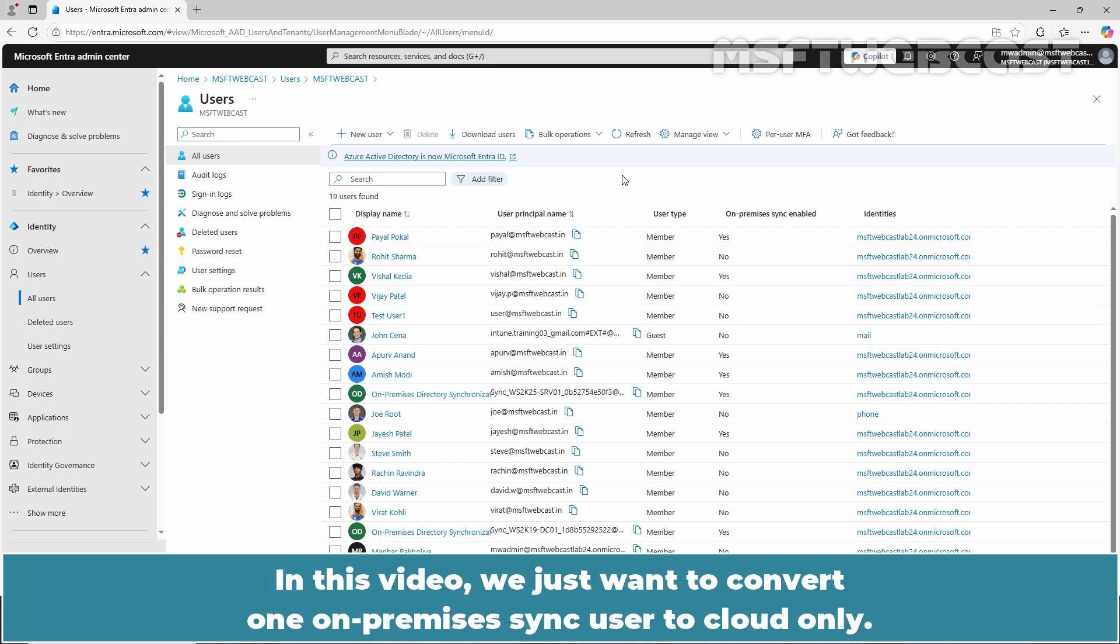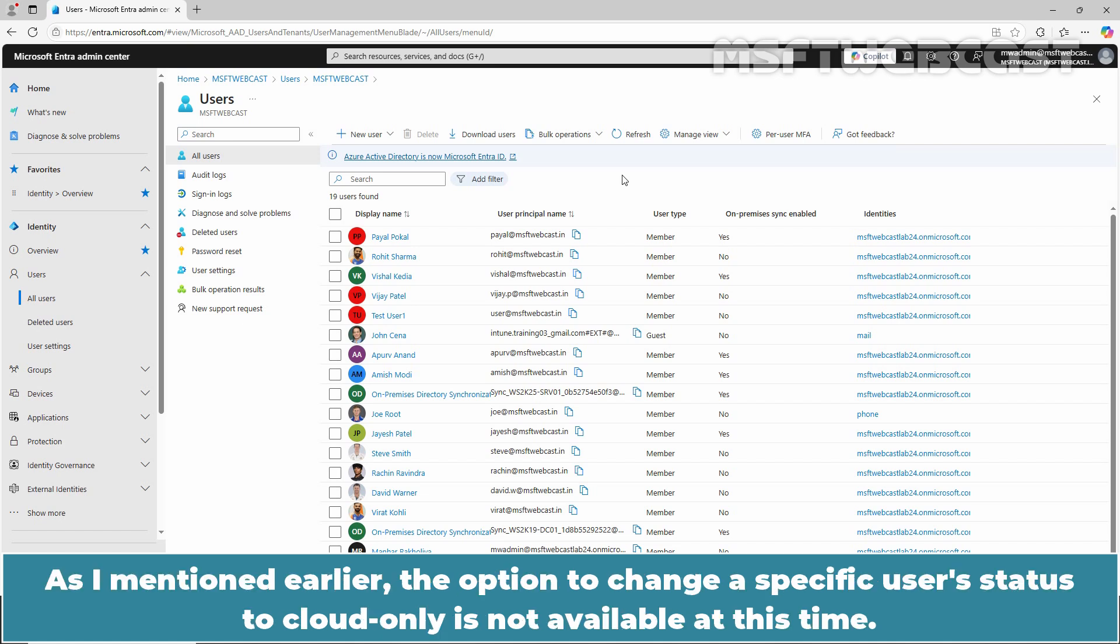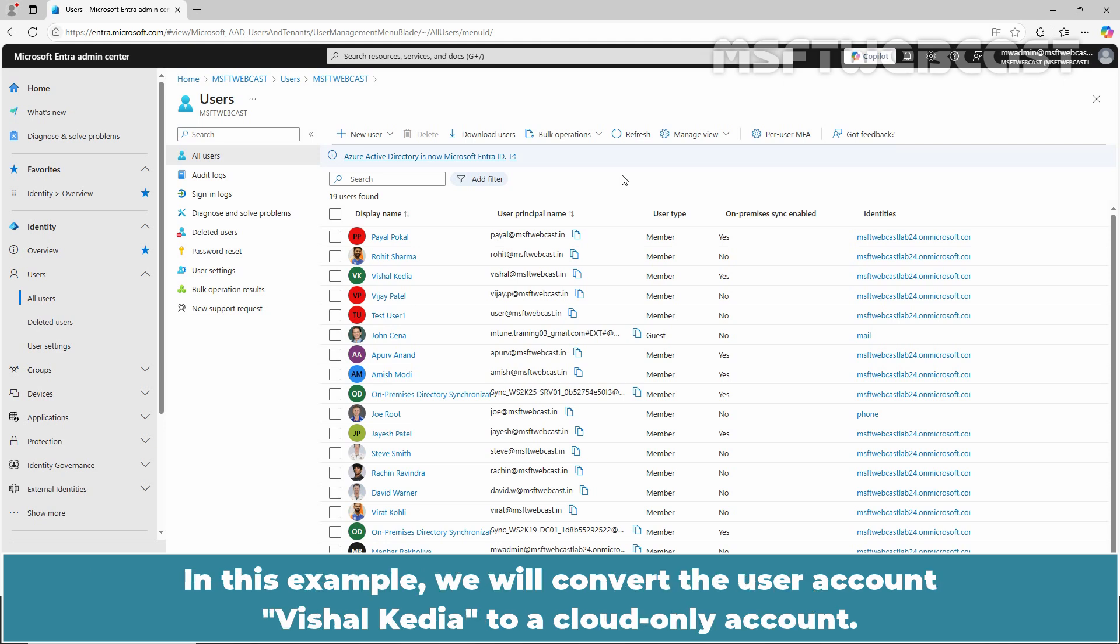In this video, we just want to convert one On-Premises Sync user to cloud-only. As I mentioned earlier, the option to change a specific user's status to cloud-only is not available at this time. In this example, we will convert the user account Vishal-Kedia to a cloud-only account.